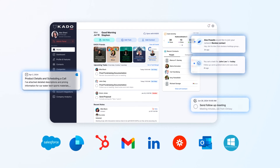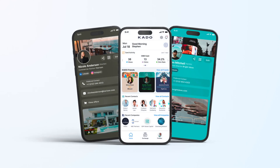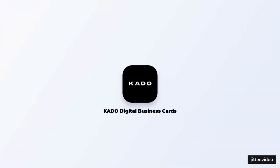As you can see, creating and sharing an interactive digital business card has never been easier. Thanks for watching and Happy Networking!